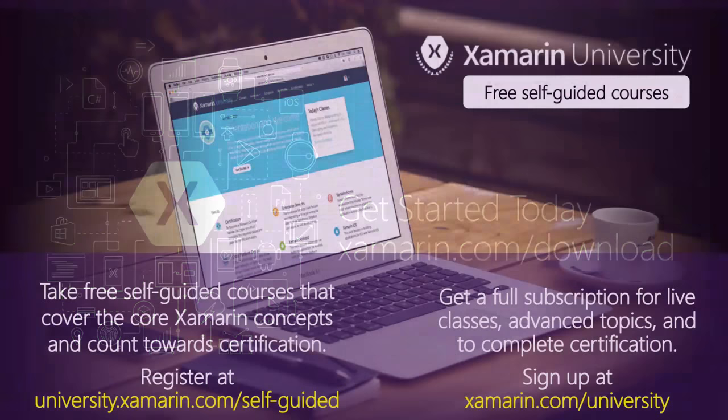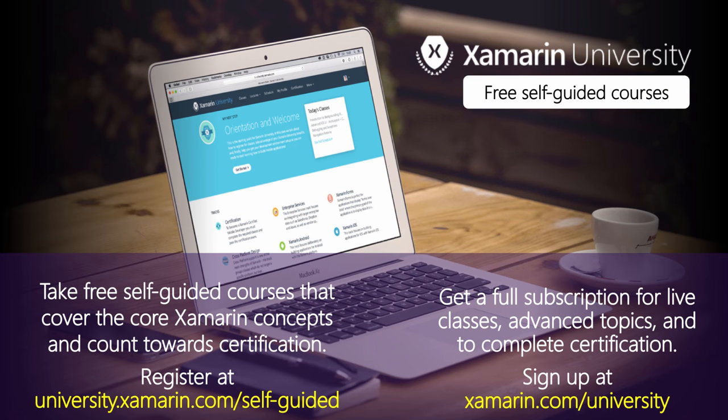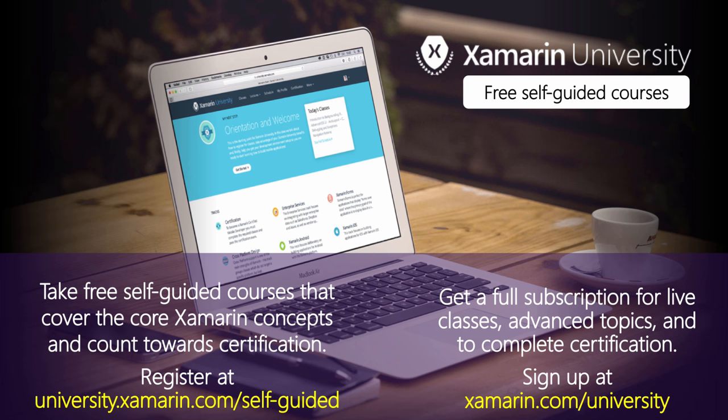And you can take free, self-guided courses at Xamarin University that cover the core Xamarin concepts, and they count towards certification. You register for those at university.xamarin.com, self-guided. And when you're ready to get a full subscription for the live classes and the advanced topics, and also to complete your certification, you can sign up at xamarin.com slash university.